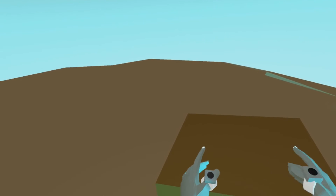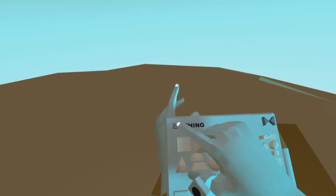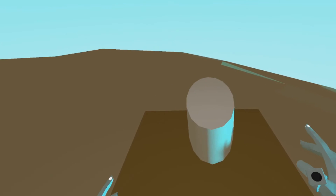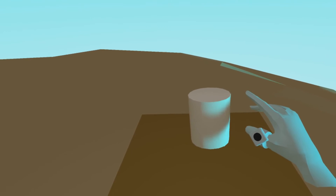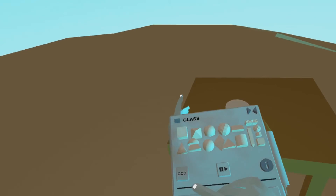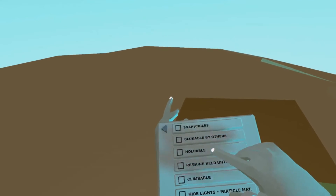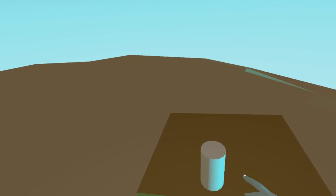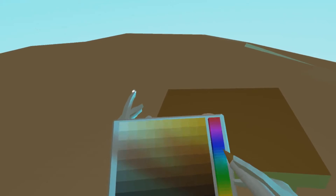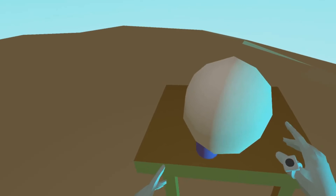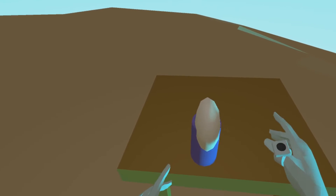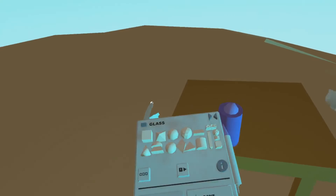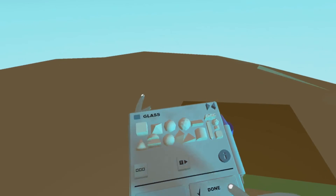Now let's create a little holdable glass to put on the table. Hit create again. Let's name this 'glass.' Let's pick maybe this base shape like this — this is just for demonstration purposes. Now I click the attributes button and click 'holdable.' This is important, because otherwise people who are not editors in my area will not be able to move it or pick it up. So now let's give it a blue color. I will allow others to clone it. Now I'm hitting done.